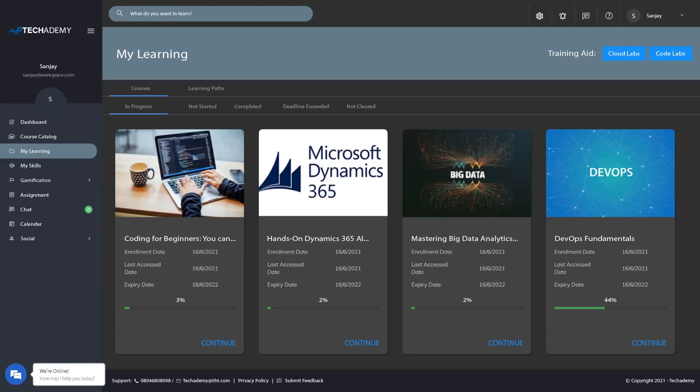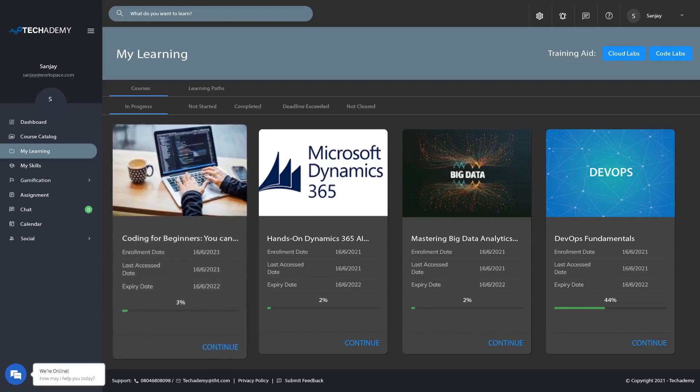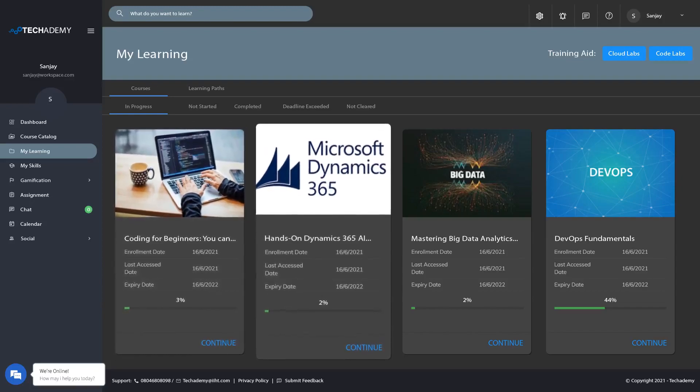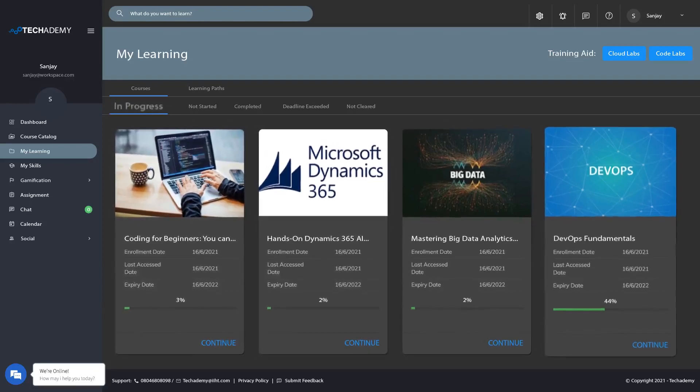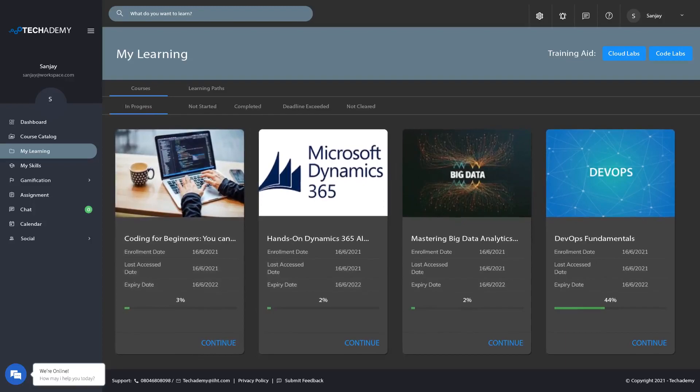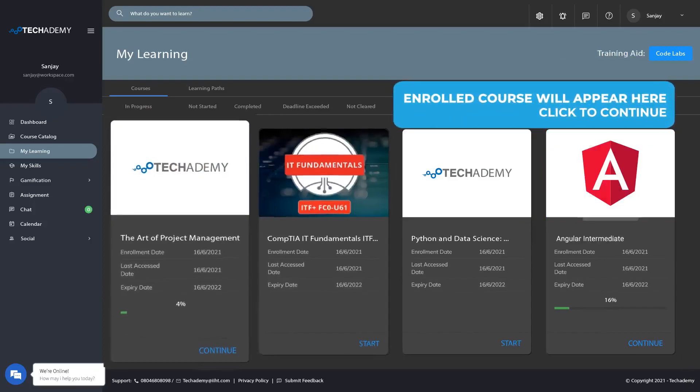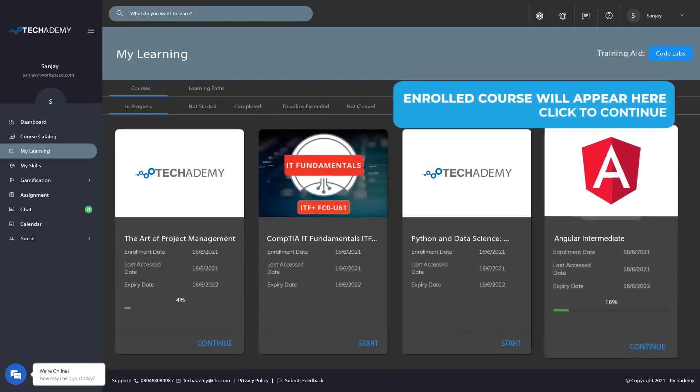Now, the course will appear in your My Learning menu under the In Progress tab. Click on Continue to start learning.